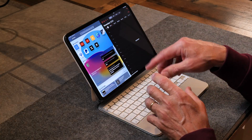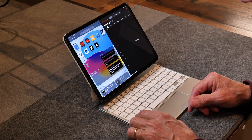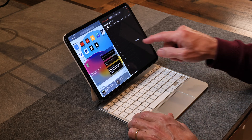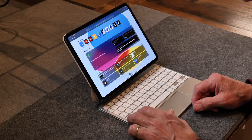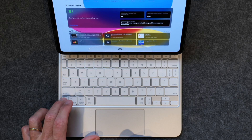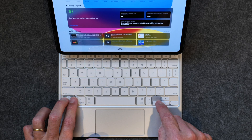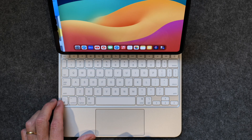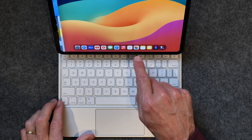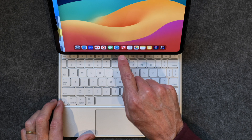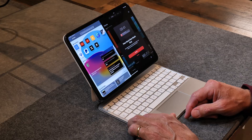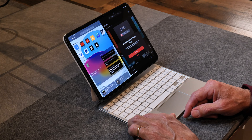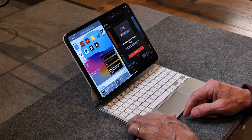Again, you're in an app, hit Globe+Control+Left Arrow, it moves over, you choose an app, and now you're in split view just like that — so quick and easy. Once you get the hang of this you'll be doing it all the time.